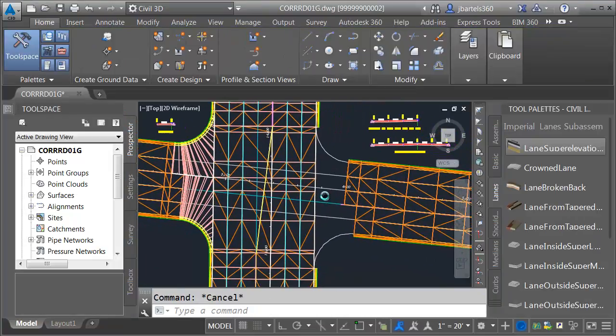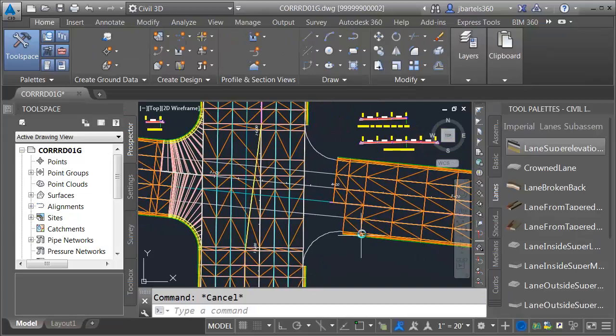In our next session, we'll build out the corridor model that represents the connection on the east side of Primary Street.